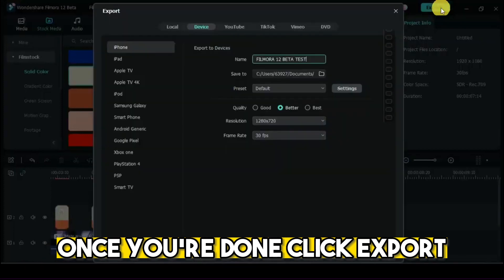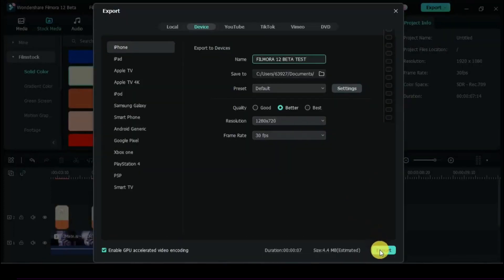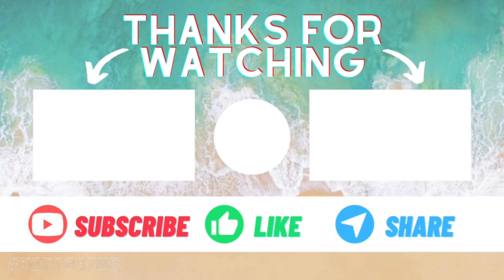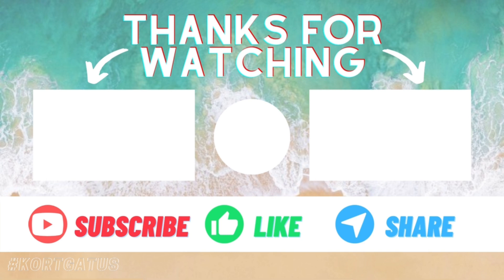Once you're done, click Export. I'll see you next time.